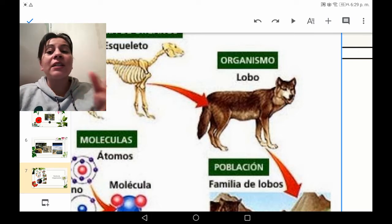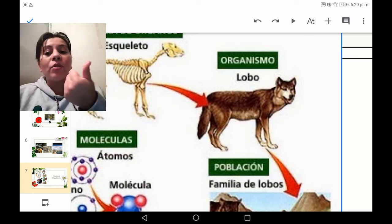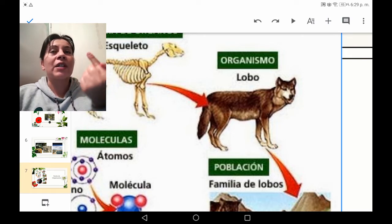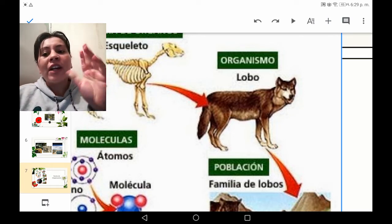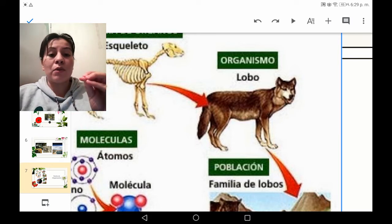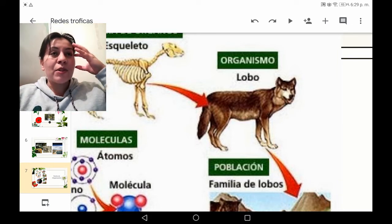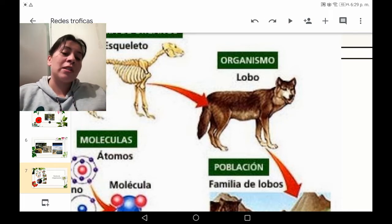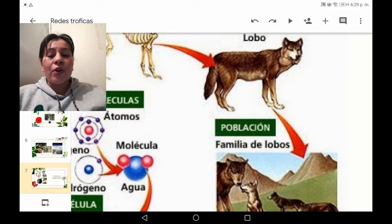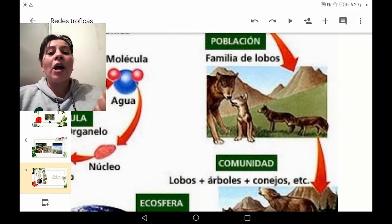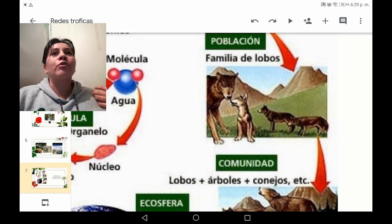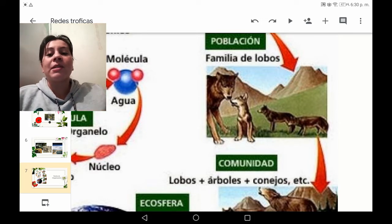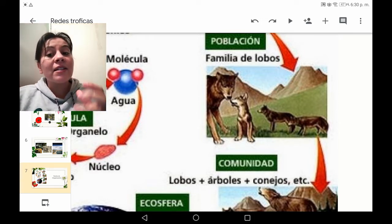No solo me refiero a los pluricelulares, sino también a los unicelulares. Un individuo no solo va a ser como el ejemplo del lobo, sino también puede ser un individuo de Escherichia coli o diferentes protozoarios. Porque no solo existe la concepción macroscópica de los seres que podemos observar, sino también los unicelulares. Cuando hablamos de población, en el ejemplo estamos hablando del lobo: cuando el lobo se encuentra con otros de su misma especie, conformando una manada, estamos hablando de una población.